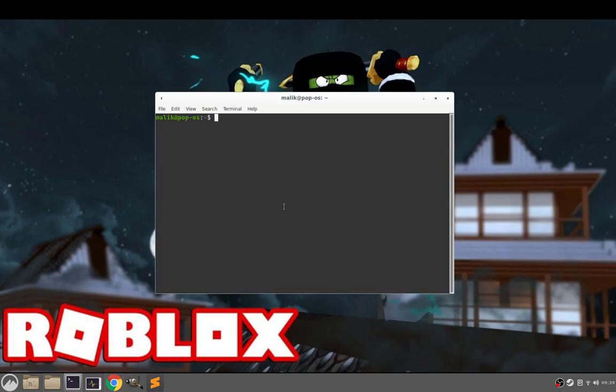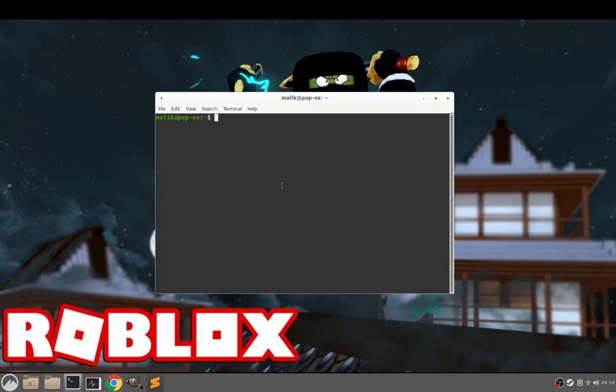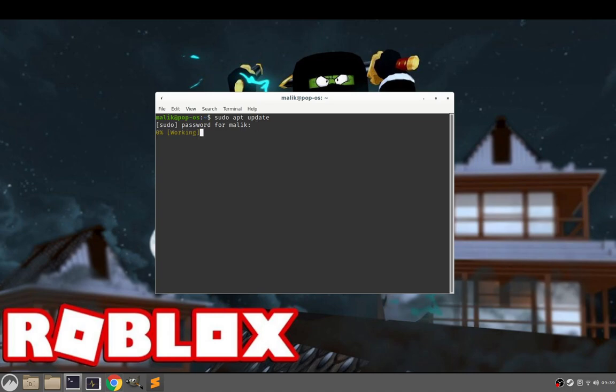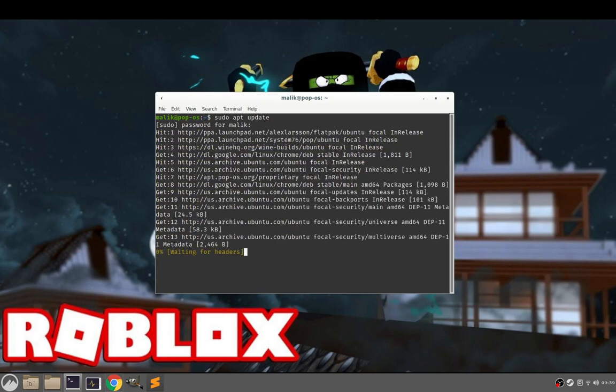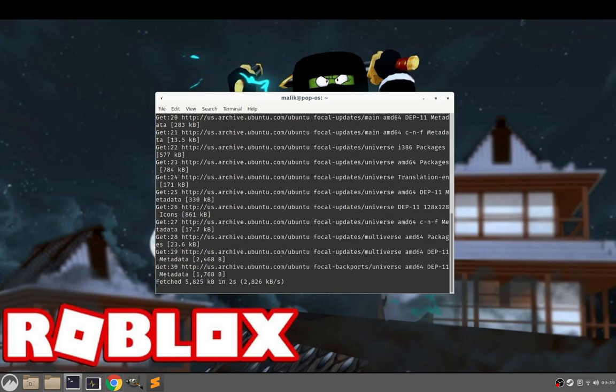So what I suggest first, open up your terminal, type in sudo apt install, no, just apt update. Type in your password. So before you do anything, it's always recommended you do an update and then upgrade.